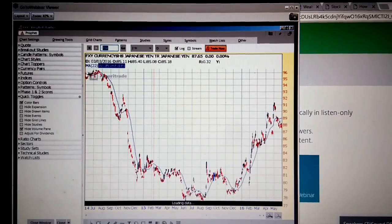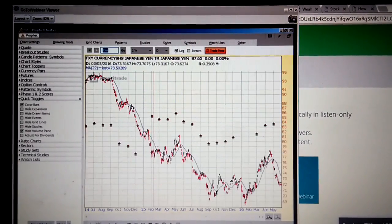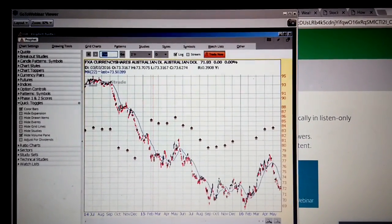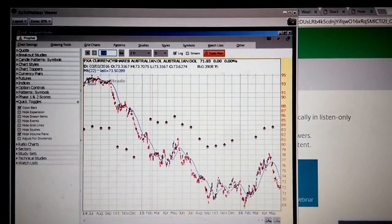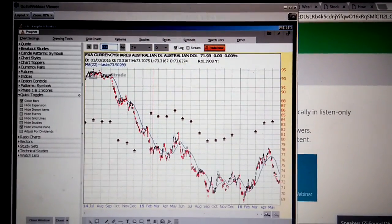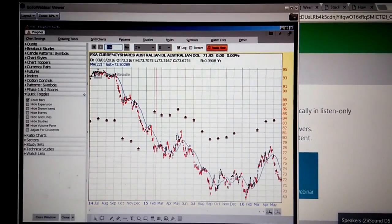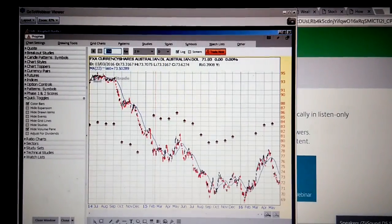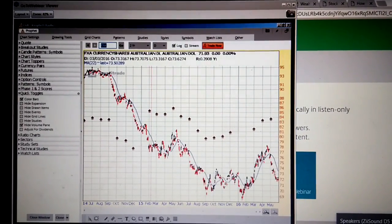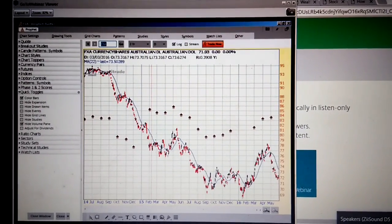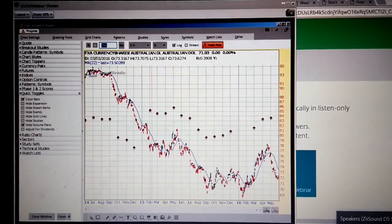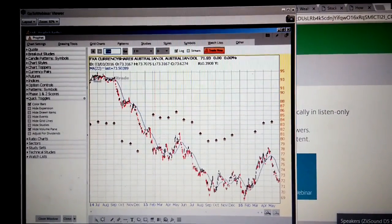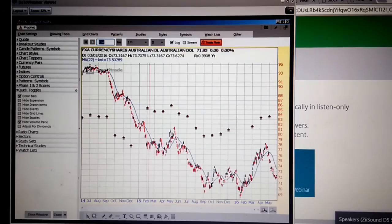This is the yen. This is, I think, the Aussie dollar. So these are the ones that are popping out right now. This is what we're going to look at.